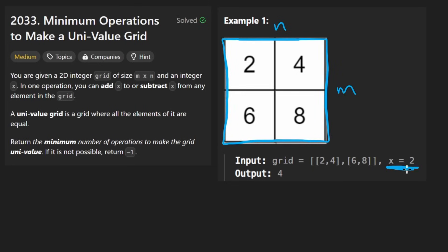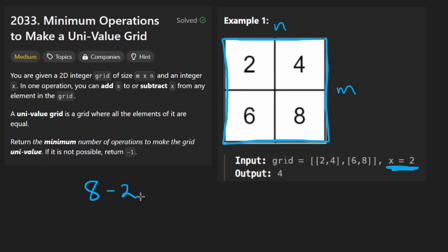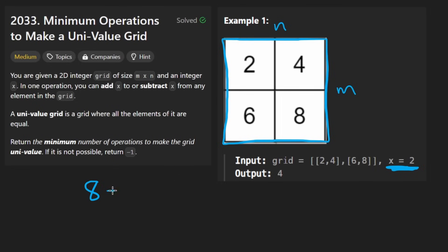We're also given a second parameter x. What we can do is take x and either subtract it from any number or add it to any number — for example, 4 plus 2 or 4 minus 2 — and we can do this an unlimited number of times. So for example, looking at the number 8, we could subtract 2 once, twice, three times, or add 2 as many times as we want.